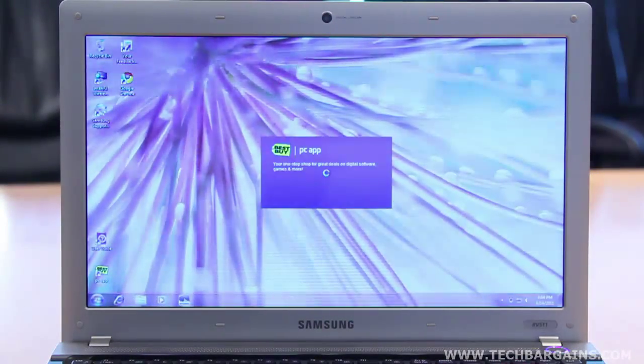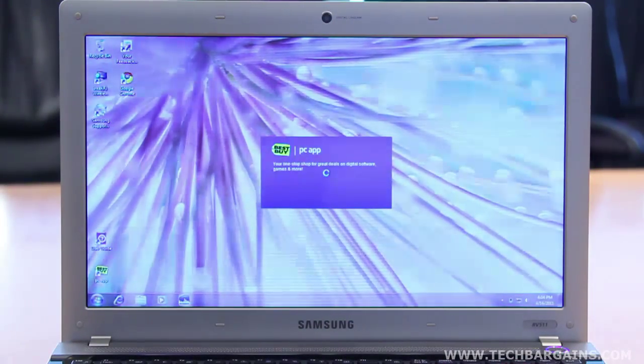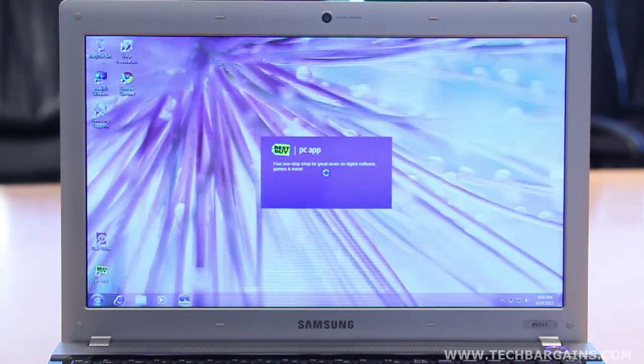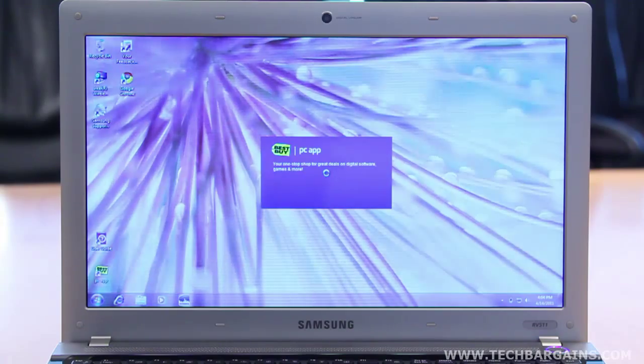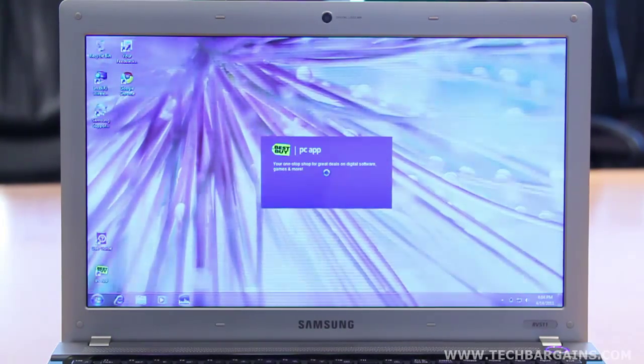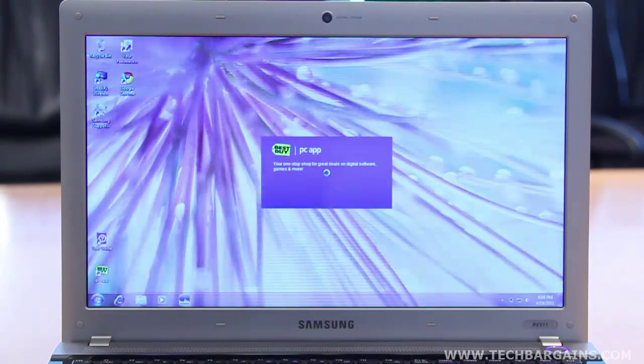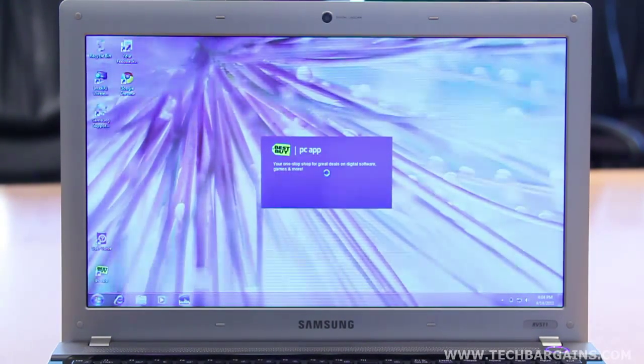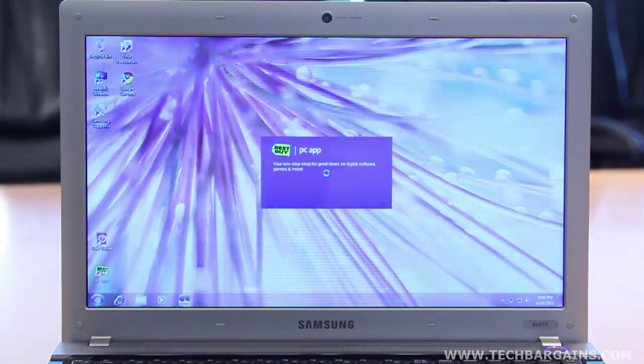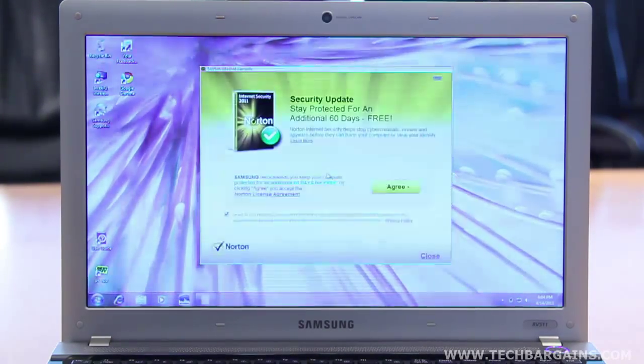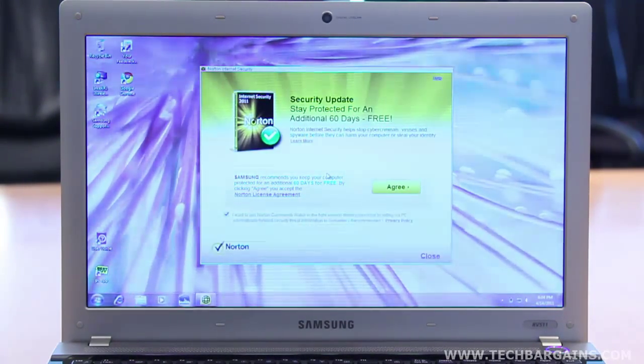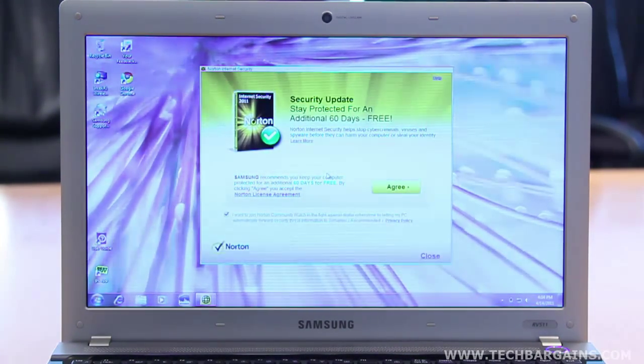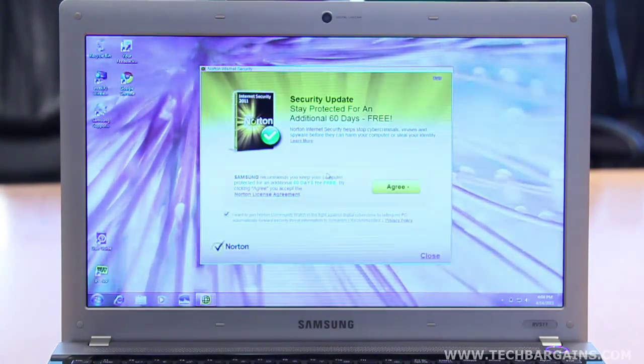Finally, we were also struck by the bloatware that was included on the system. While we found some of the included software to be useful, lots of others got in the way. We found the Best Buy shopping assistant that constantly popped up at startup to be very annoying.